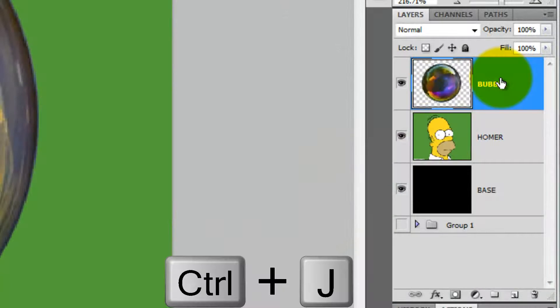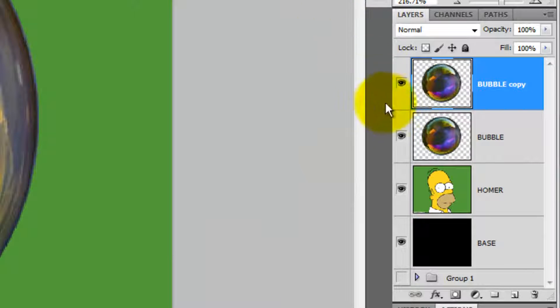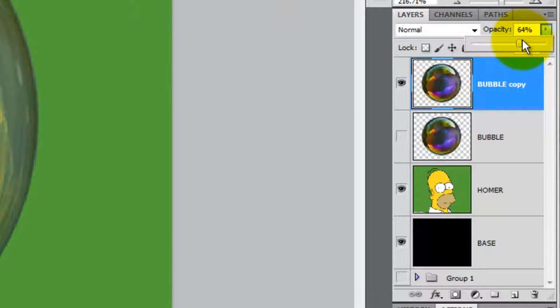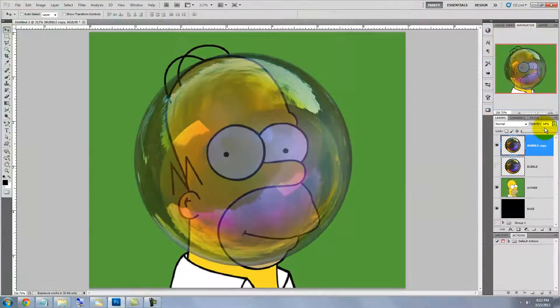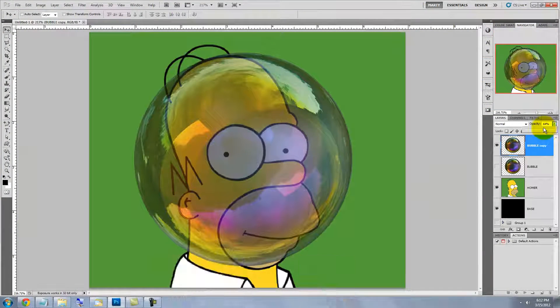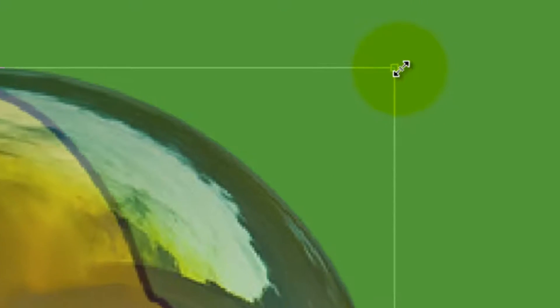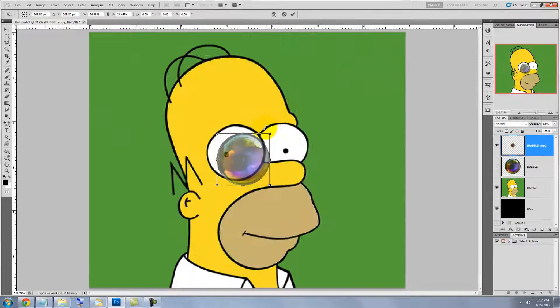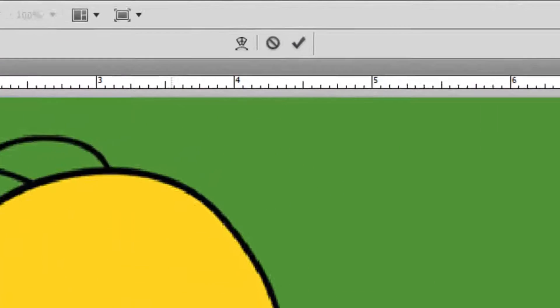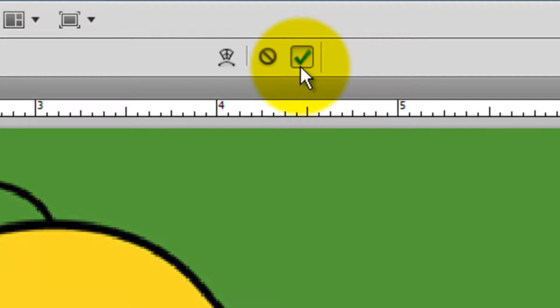Press Ctrl or Cmd J to make a copy of the Bubble. Hide the original Bubble and bring down the opacity of the copy so we can see Homer underneath. Press Ctrl or Cmd T to call up the Transform Tool and go to a corner, press Shift and Alt or Shift and Option as you click and drag in to reduce its size from the center. To accept the Transform, click on the arrow or simply press Enter or Return.